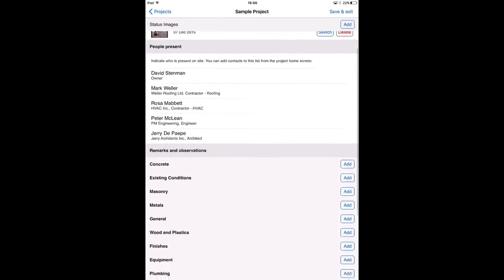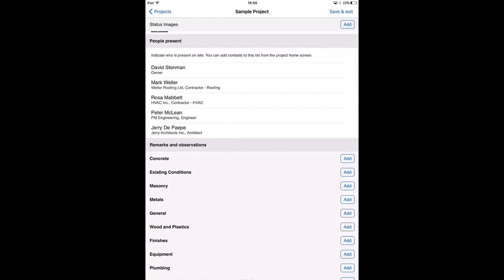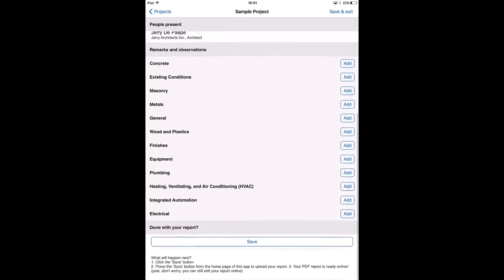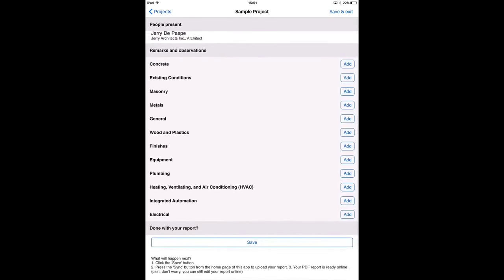Next I'm going to indicate who is present on site during my visit. Here we have the list of contacts that I linked to the project. And then finally I'm going to add an observation. Here you see the list of categories. You can manage these categories from your online account. By pressing the add button next to the category, you add an observation to a category. I'm going to add an observation to the first category, concrete.